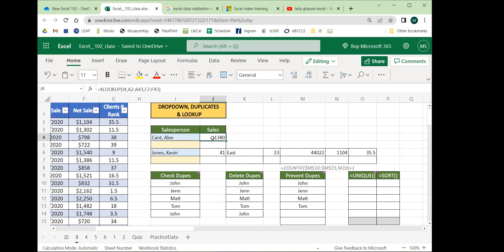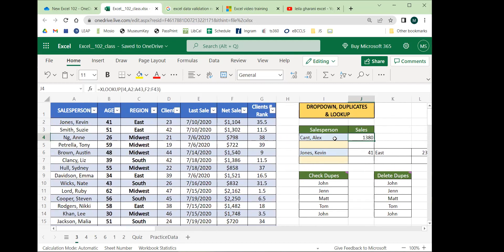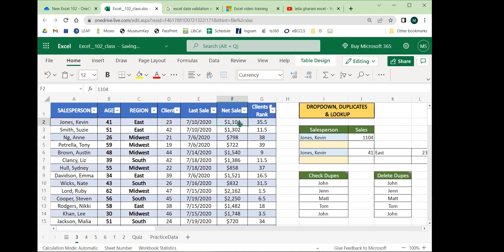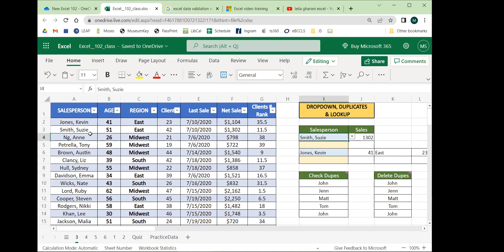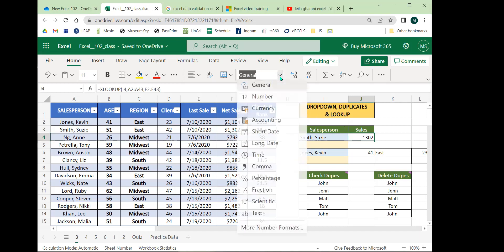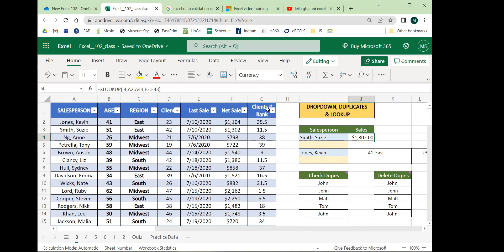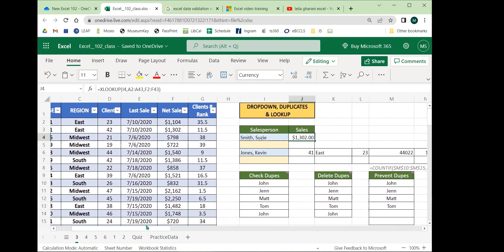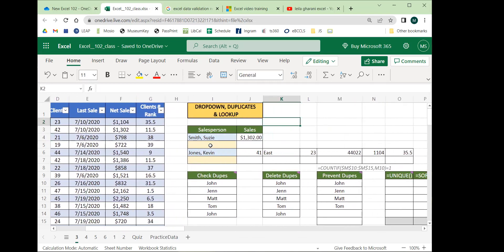XLOOKUP is basically doing the equivalent of saying: let me find Alex Kant in this table — or maybe Kevin Jones — and then look up his net sales. We can see that matches. We can switch it and it also matches. We just have to apply some styling to that. Those are the two tools we'll begin with today, so let's make a drop-down list.